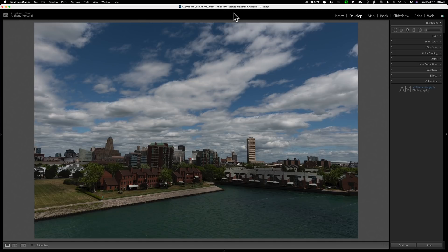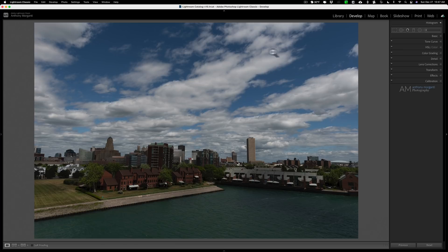Now we're working on this image here. Of course it's a color image right now and there's actually three different ways you could convert this color image into a black and white image using Lightroom.